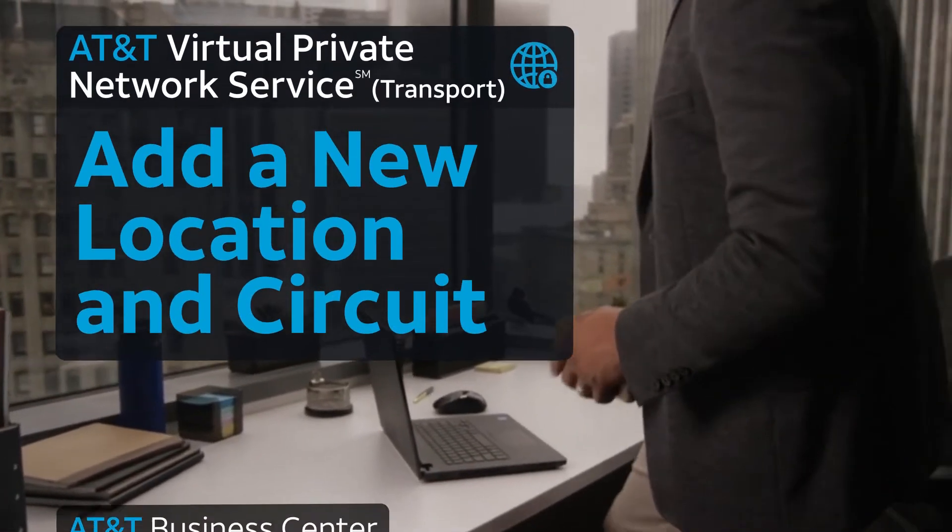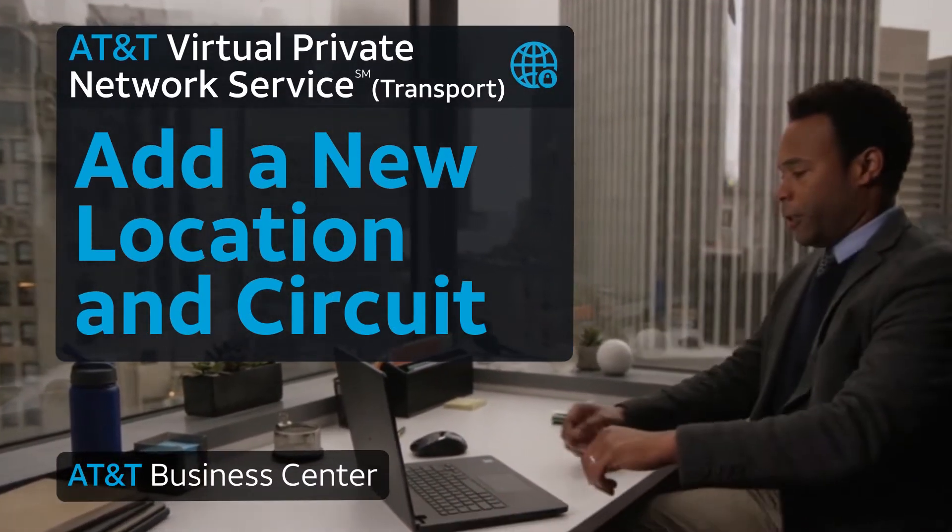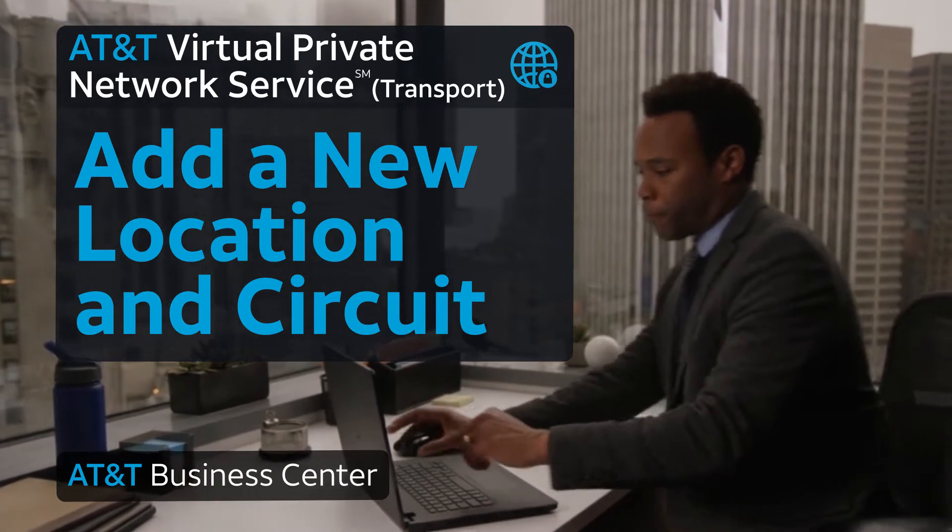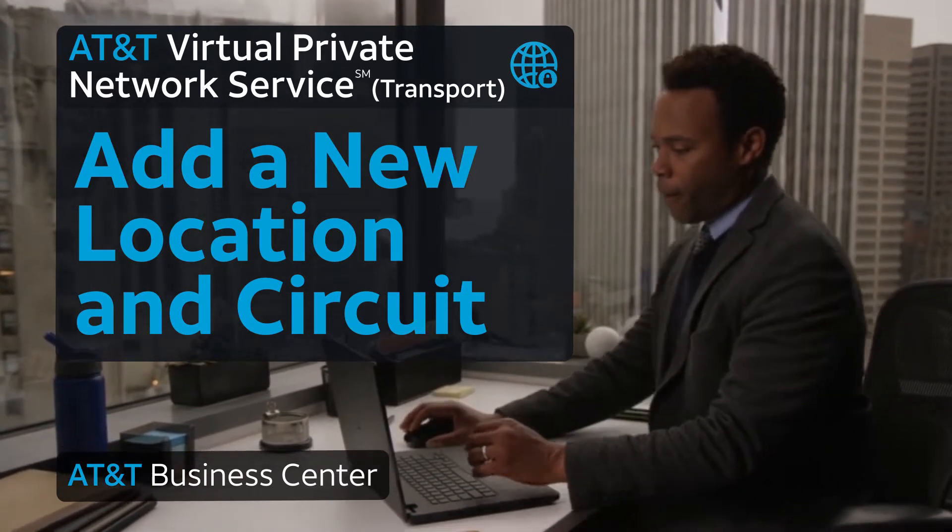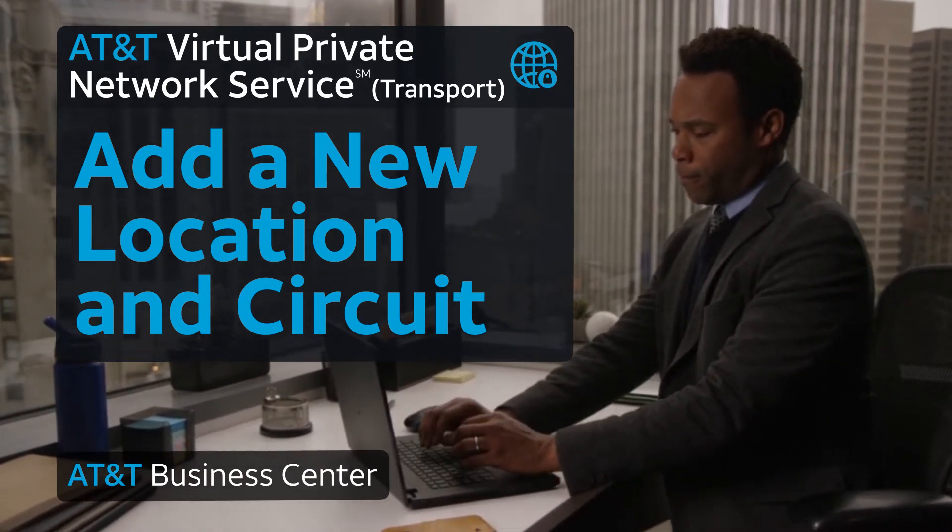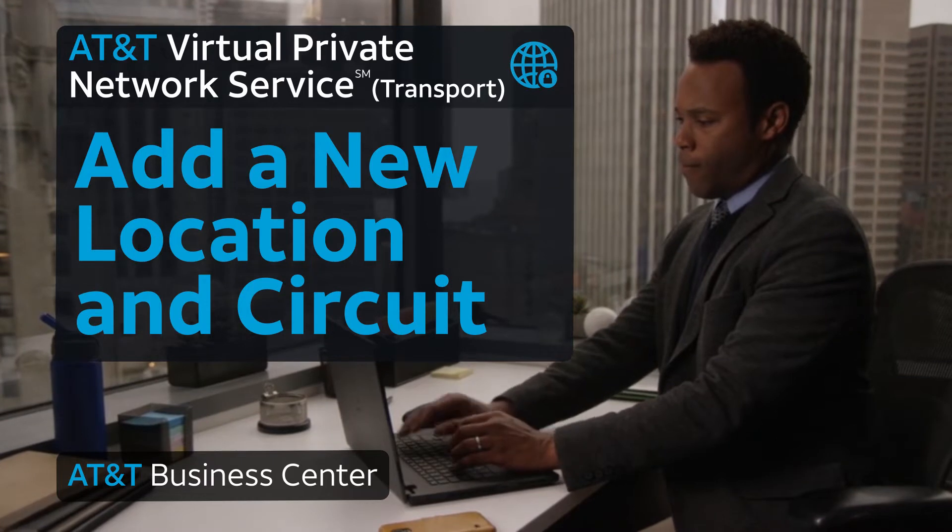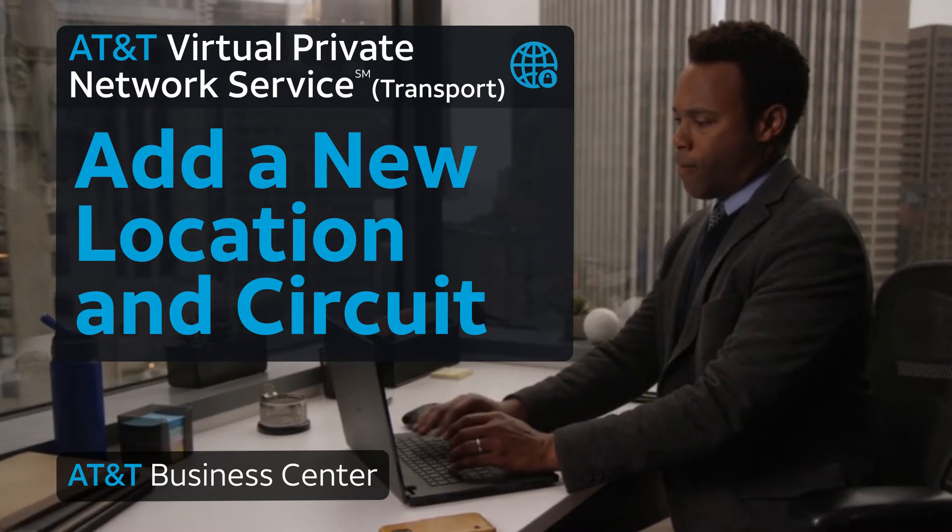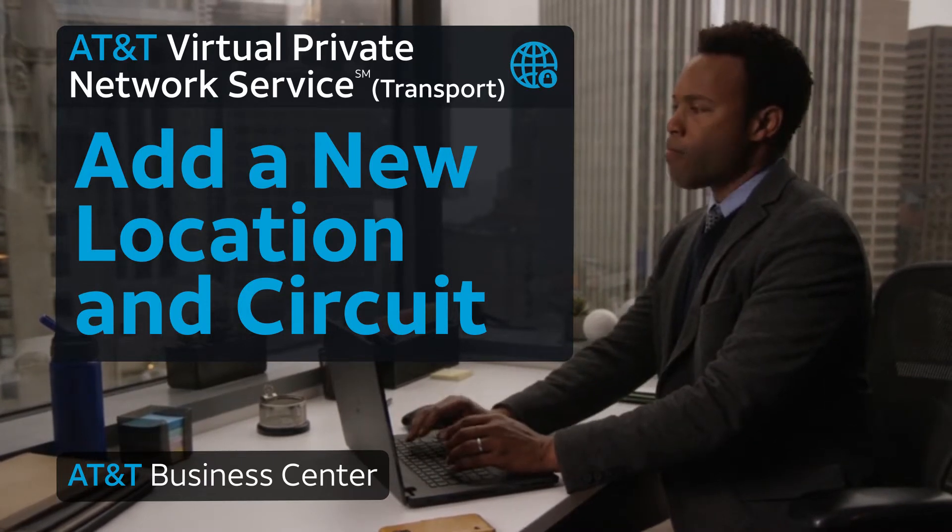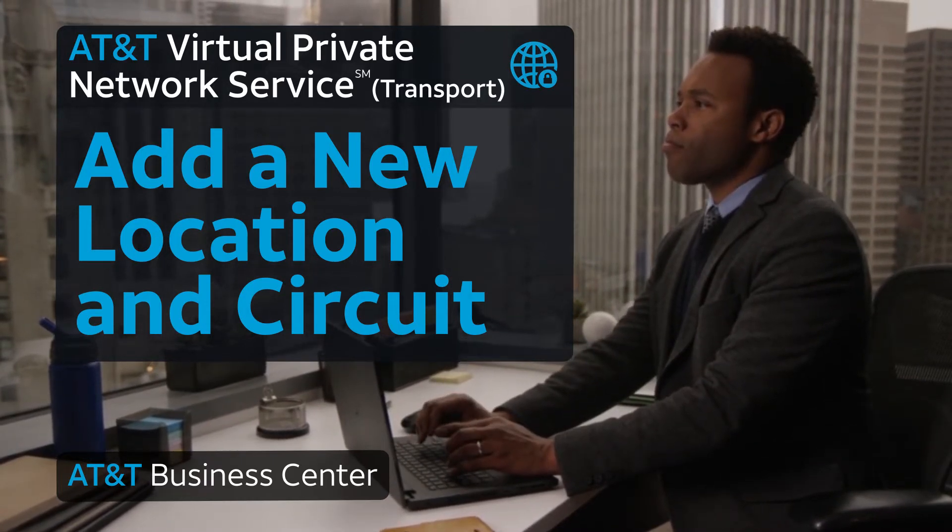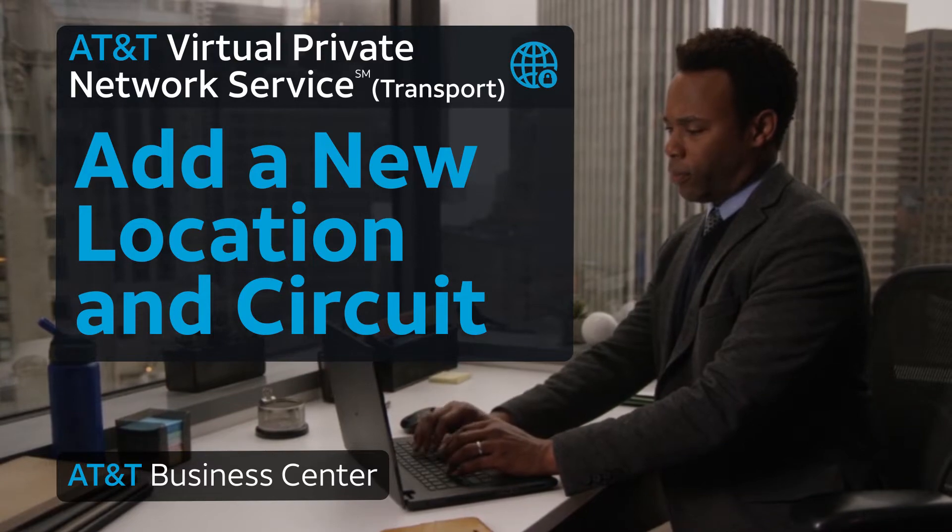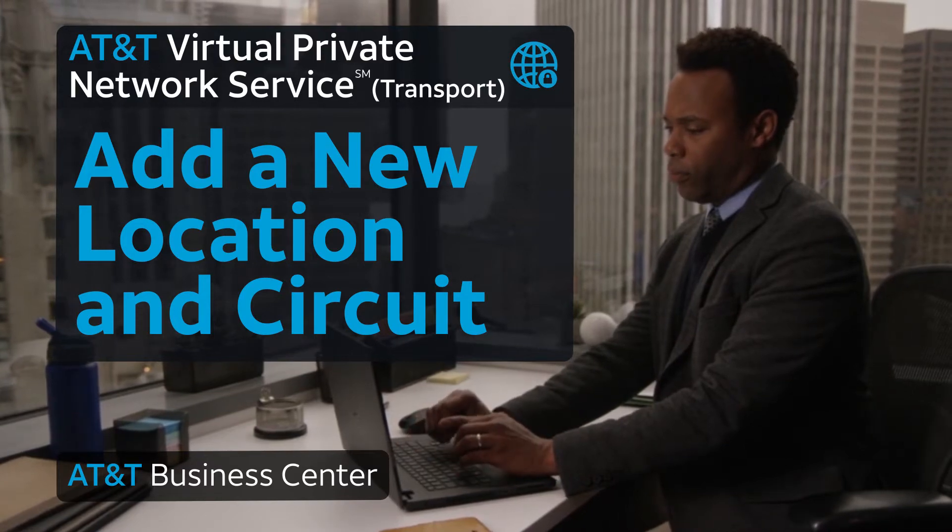Let us show you how to use the tools in Business Center to add a new AT&T virtual private network service location and transport circuit. This capability is not supported for customers using AT&T managed premises equipment. Placing the order online can take as few as 5 to 10 minutes.